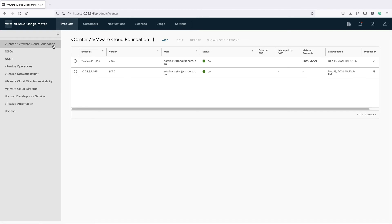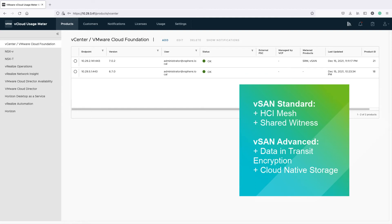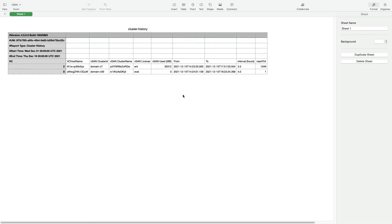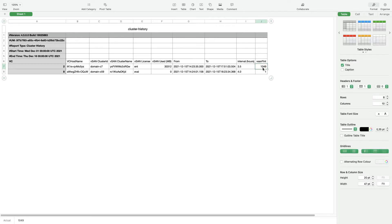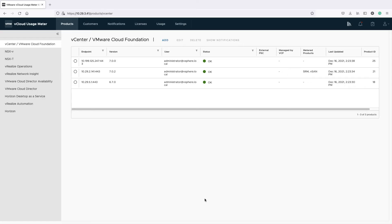For vCenter, Usage Meter 4.5 will now detect four new features: HCI Mesh and Shared Witness, part of vCenter Standard, and Data in Transit Encryption and Cloud Native Storage, part of vCenter Advanced. In your cluster history report, you can check which vCenter features are used by a vCenter cluster — check against the cluster name, the value, and the vCenter Fint column. This column contains the integer sum of all features used by the cluster. Usage Meter will report the used features against the vCenter edition with which they are associated.